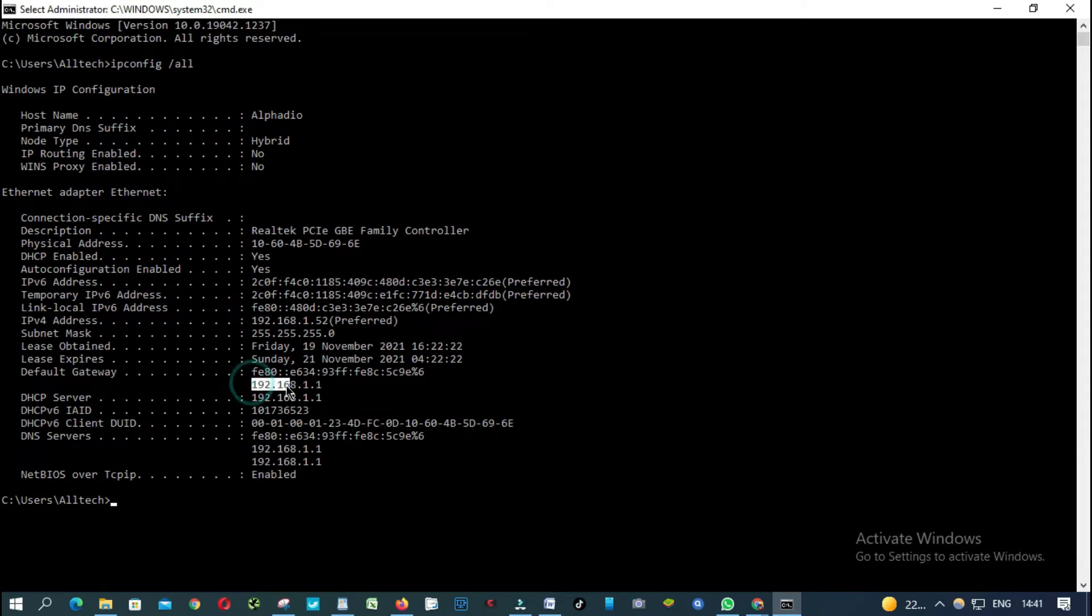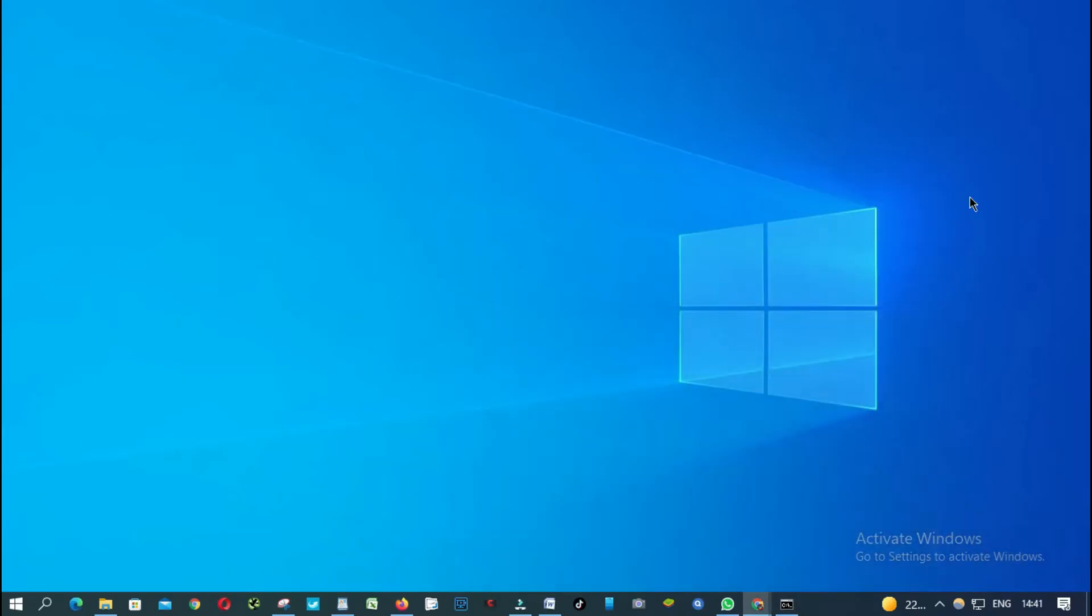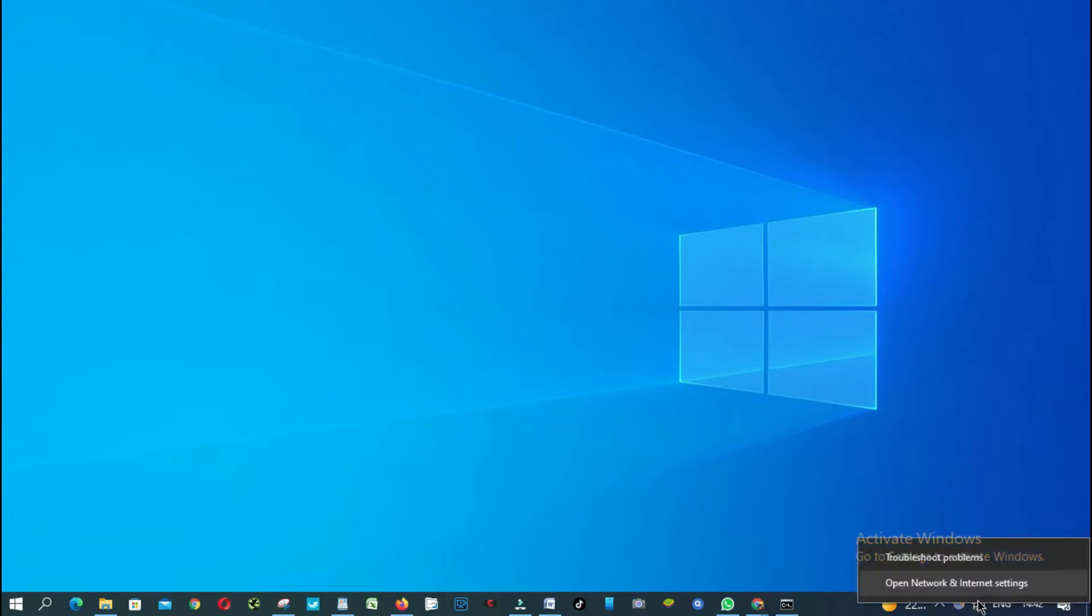Or you can find your default IP address by clicking on your network icon on the right corner on your taskbar. You click open network and internet settings.